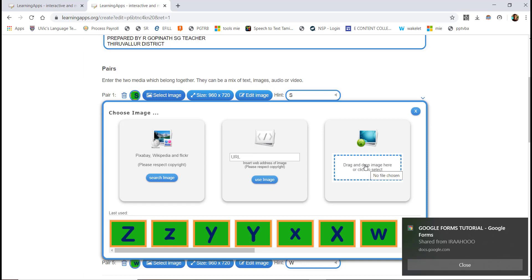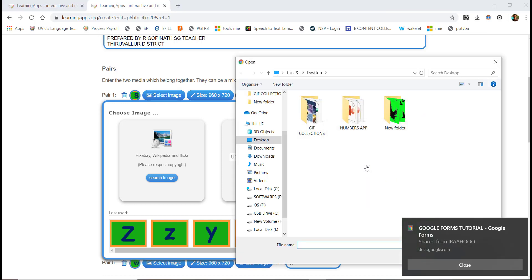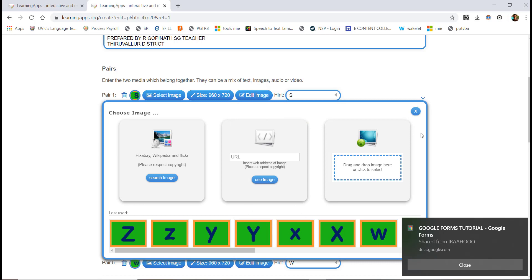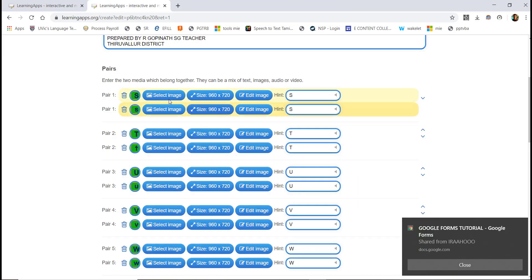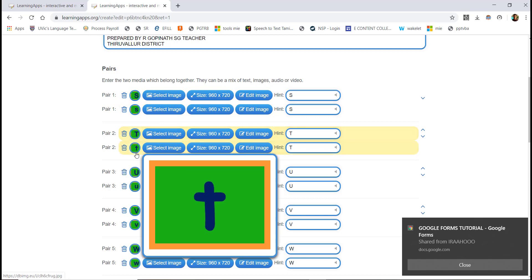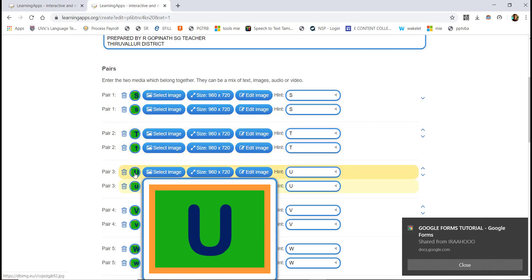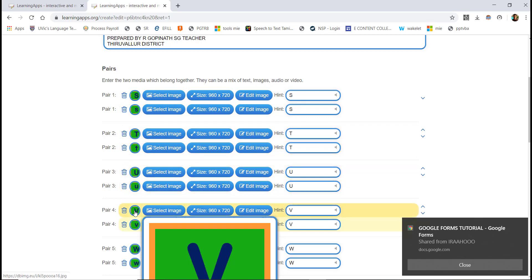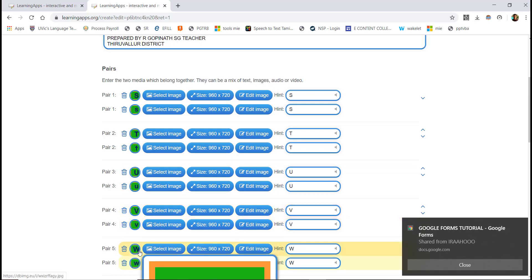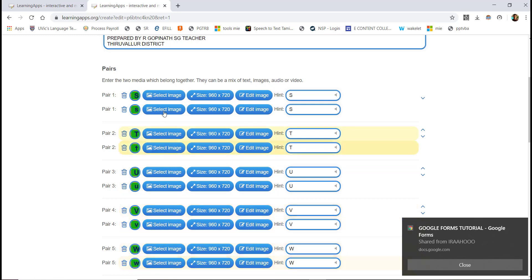If you click on this, you can type in or upload a file. Select an image. Now you can add Pair 1 — one side is the question and the other is the answer. Then add Pair 2, Pair 3, Pair 4, and Pair 5.